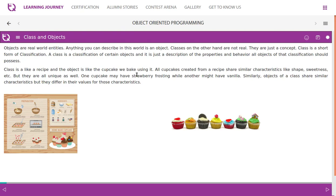Objects are real-world entities. Anything you can describe in this world is an object. Classes, on the other hand, are not real — they are just a concept. Class is a short form of classification. A class is a classification of certain objects and is just a description of the properties and behavior all objects of the classification should possess.